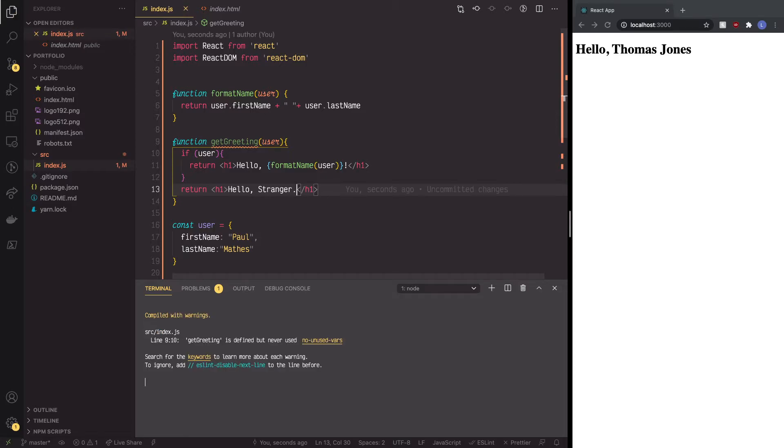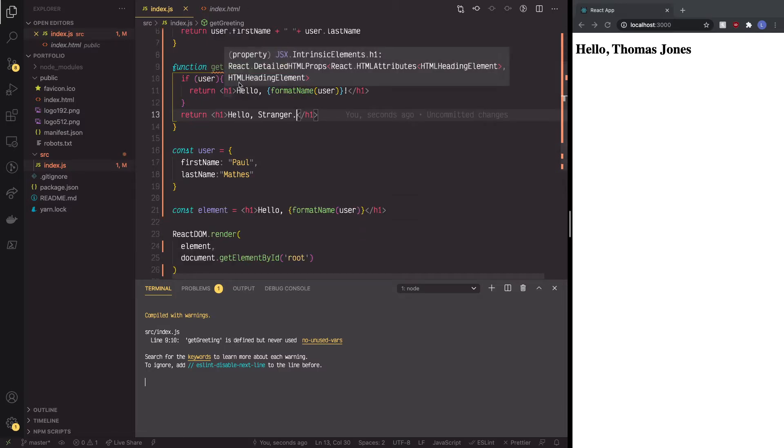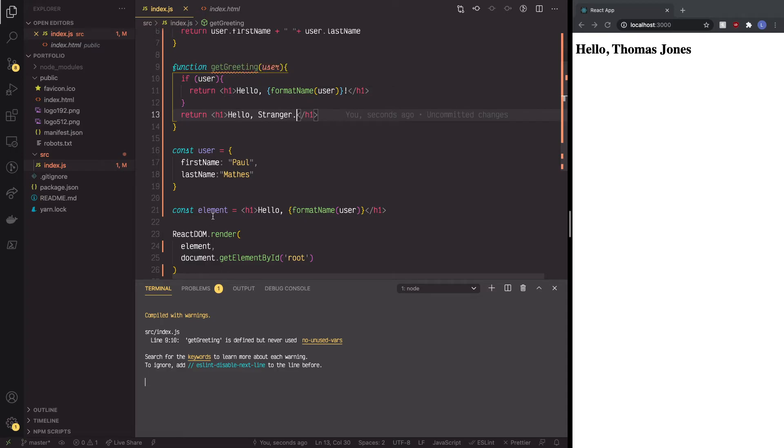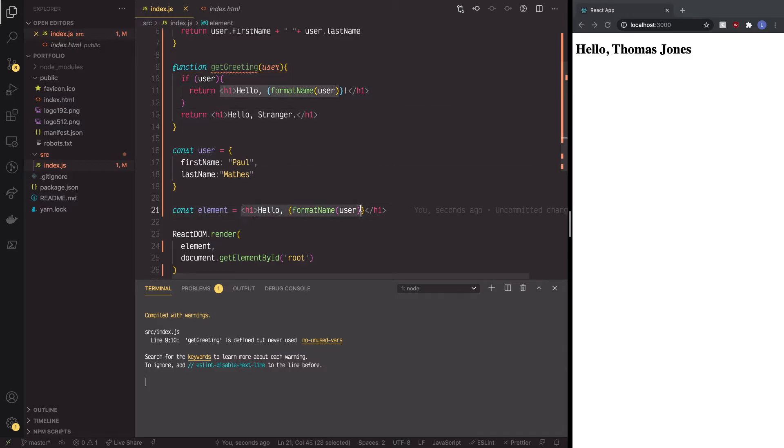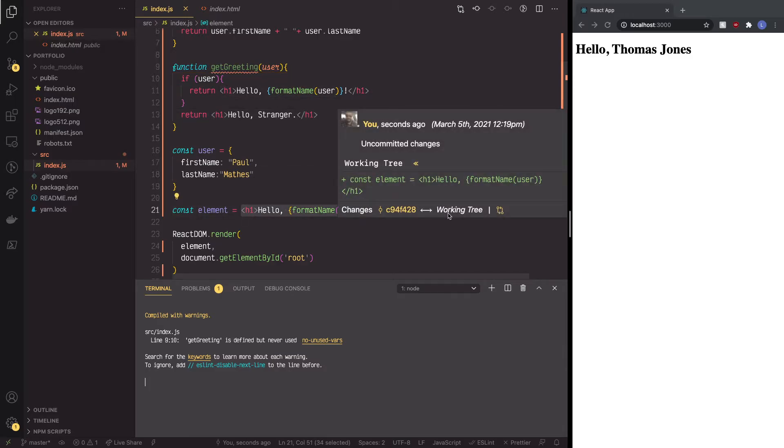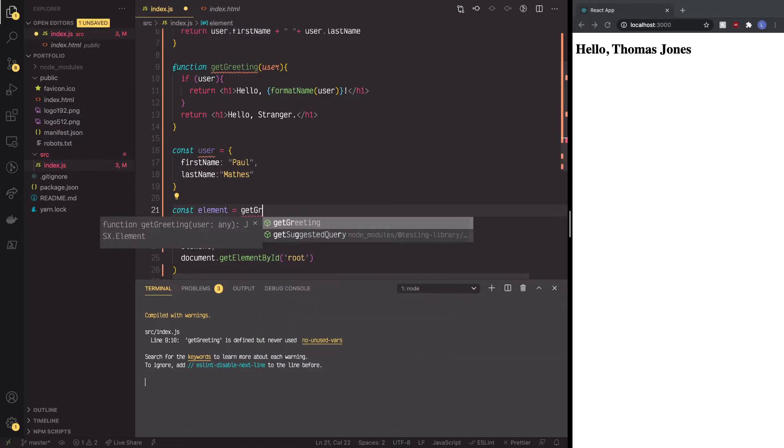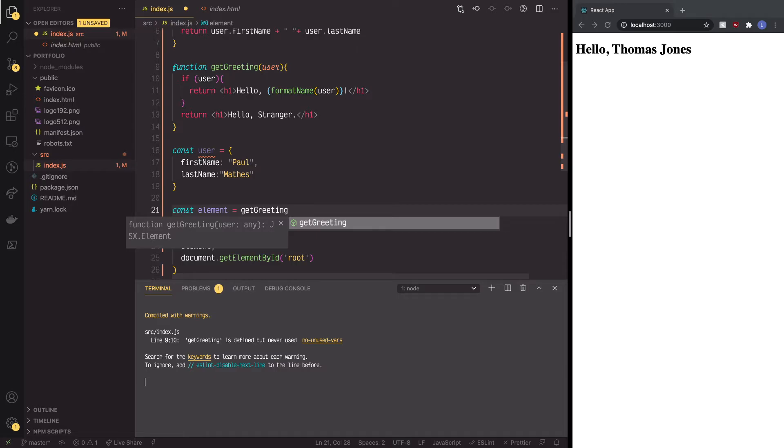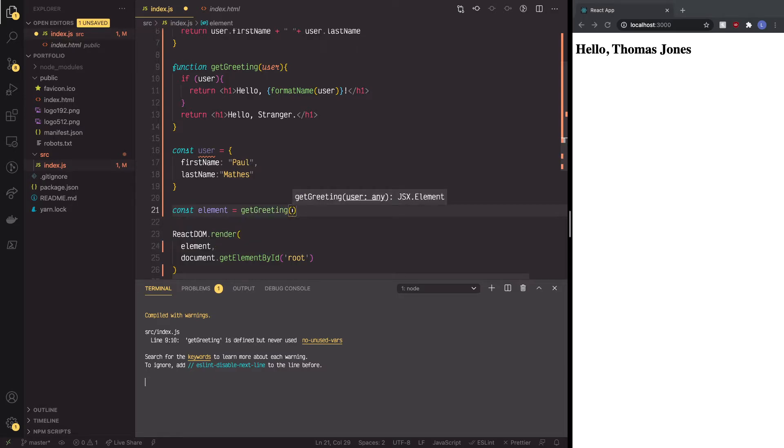Looks pretty clean. So here we go. Now, we have the element down here, but instead of that, what we're going to do is, let's see if this works. Get greeting, and then since it's a function.